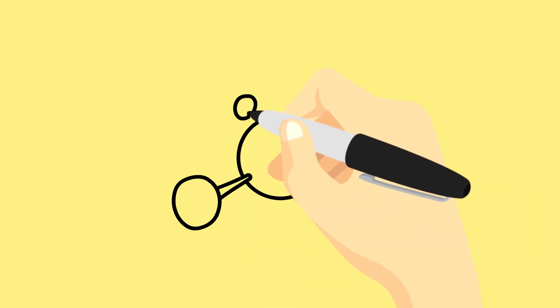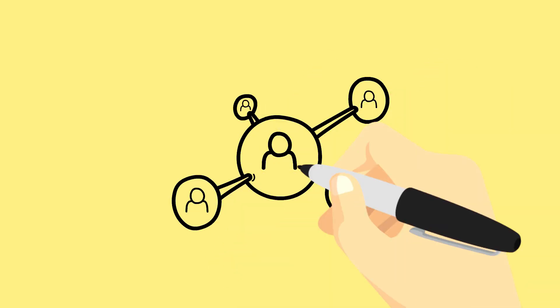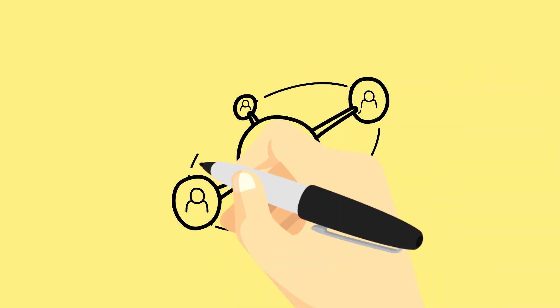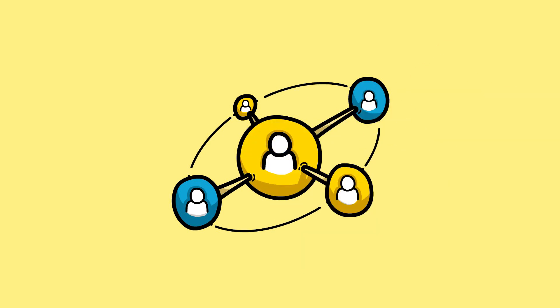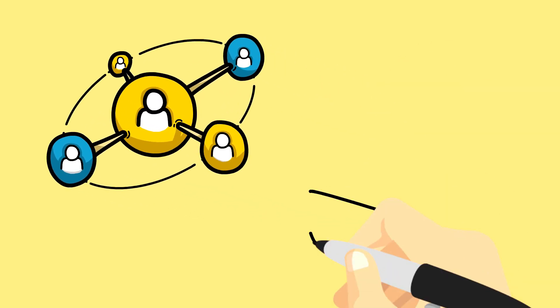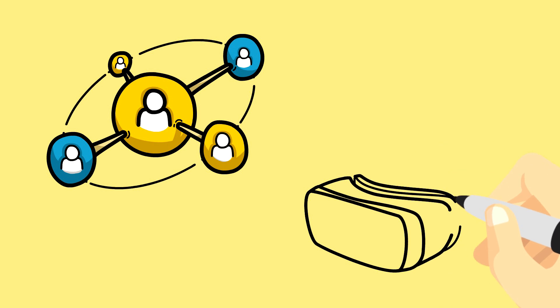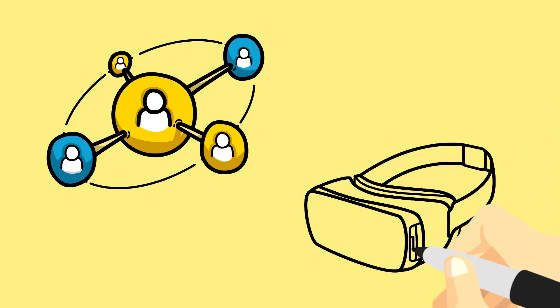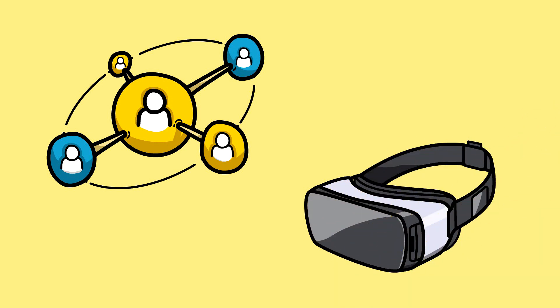As CEO of SpaceX and Tesla, founder of the Boring Company and co-founder of OpenAI and Neuralink, Elon Musk seems to be everywhere all at once, pushing all kinds of futuristic technologies.